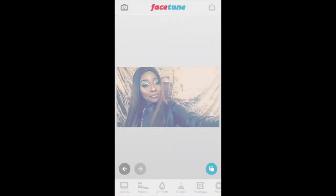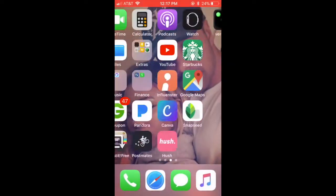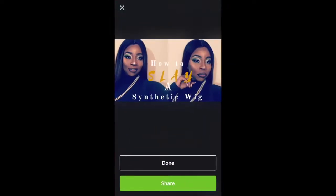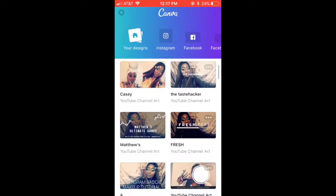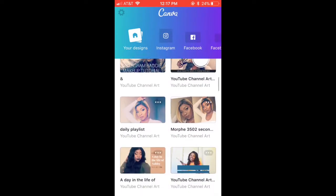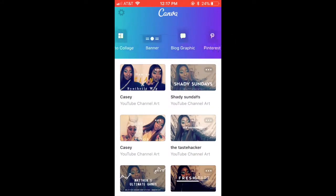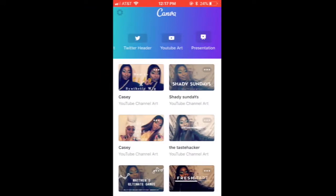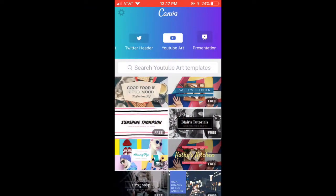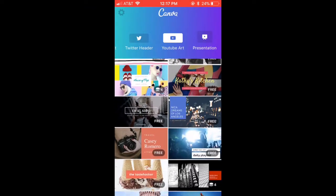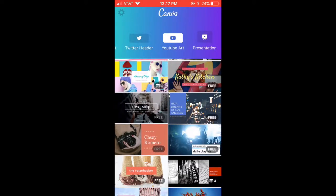For some reason, I went to my Facetune — I don't know why I went to that app, but let me know if you guys want to see how I edit my actual photos. So, to do my YouTube thumbnails, I use the app Canva.